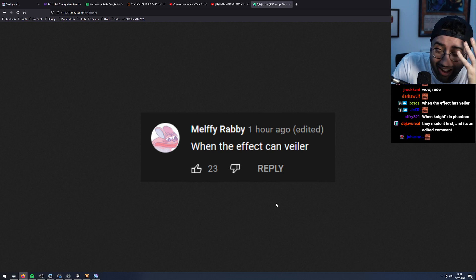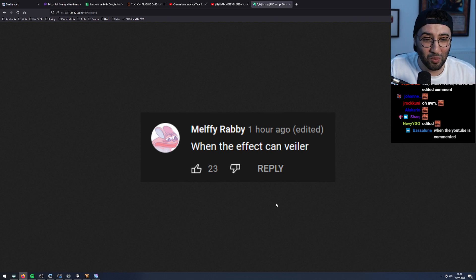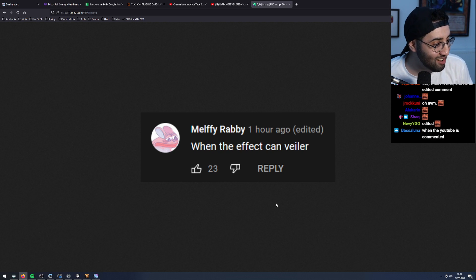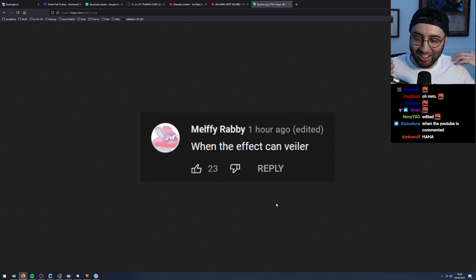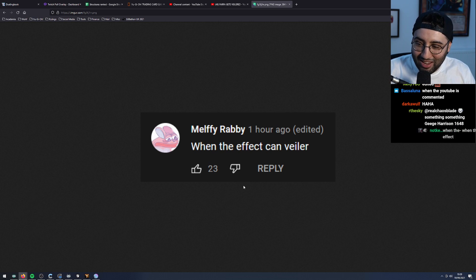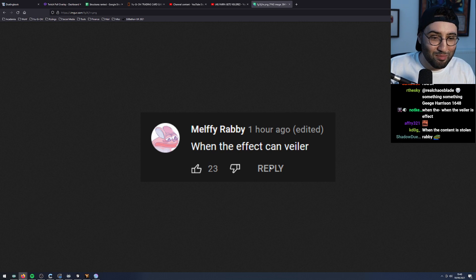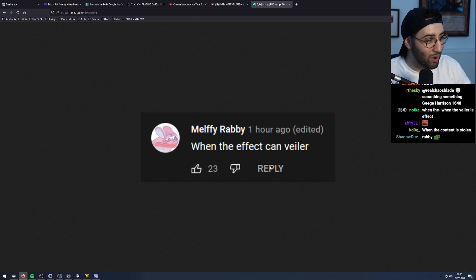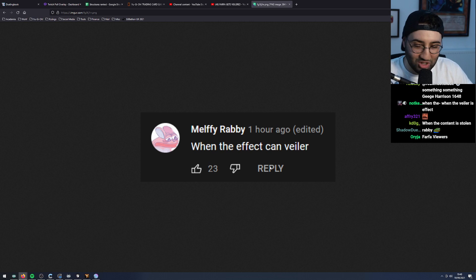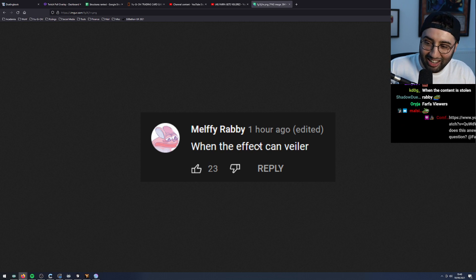He couldn't string five words together. When the effect can veil er - this is an MBT viewer, by the way, because that's an MBT meme. You know, when the scientist is magical, that's an MBT meme. This is an MBT viewer.